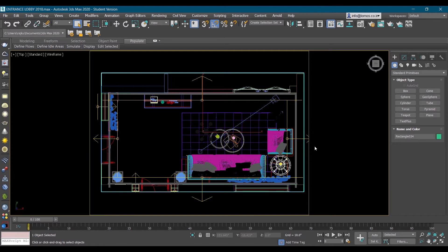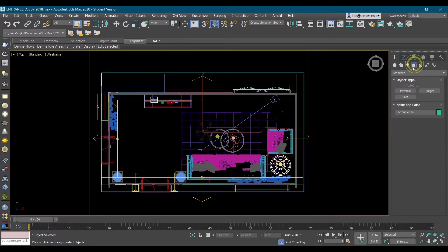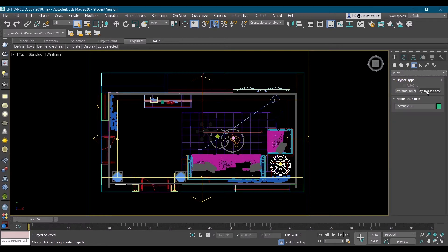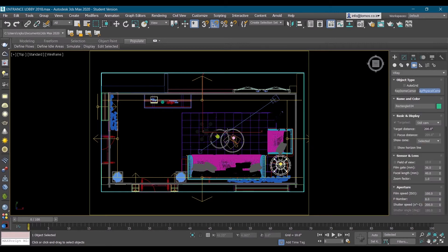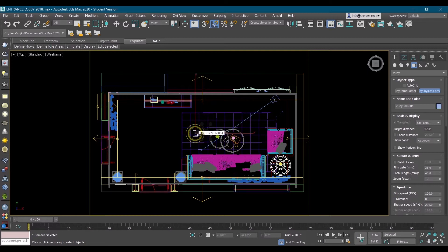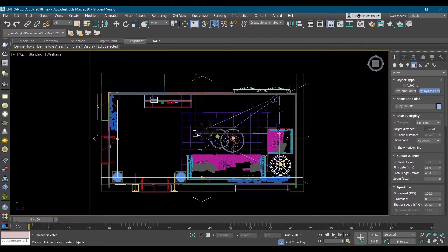In the camera slot I'll select the V-Ray option and be the physical camera. Create camera in the center of the room like this, click and drag the target.